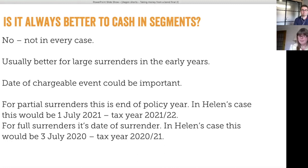This is really important when working with clients in retirement who are using drawdown as well — the timing of income from one source or another can make a big difference to the tax position. So what if you make the wrong choice?